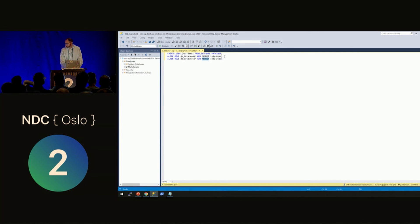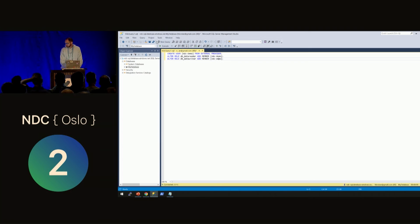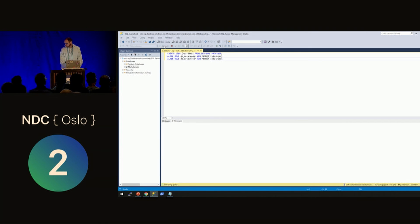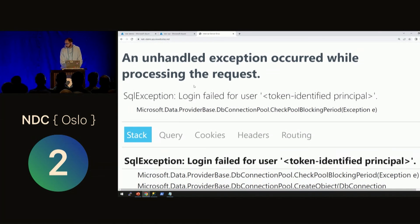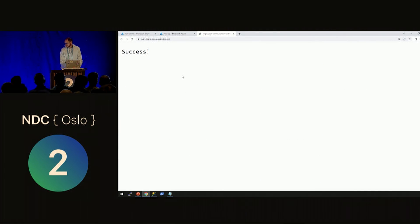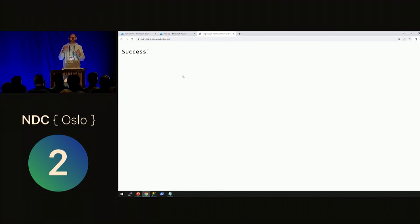The key thing to remember is that the name of the database user must match the name of the managed identity. So the user is named NDC Demo, and I assign the db_datareader and db_datawriter roles in the database. I run this script, and now if I refresh the page — success! My App Service can connect to the SQL Server without any secrets.